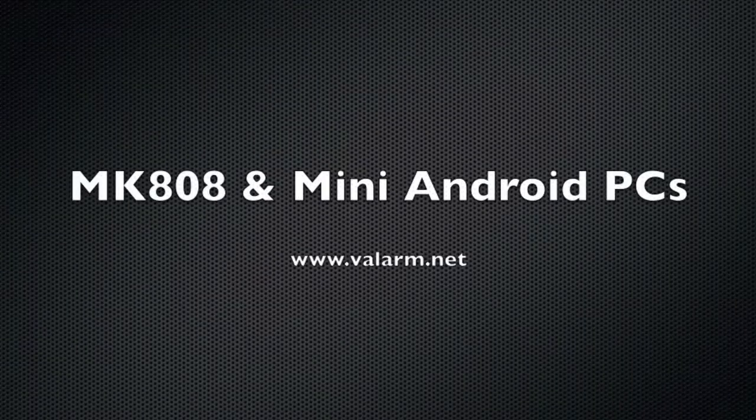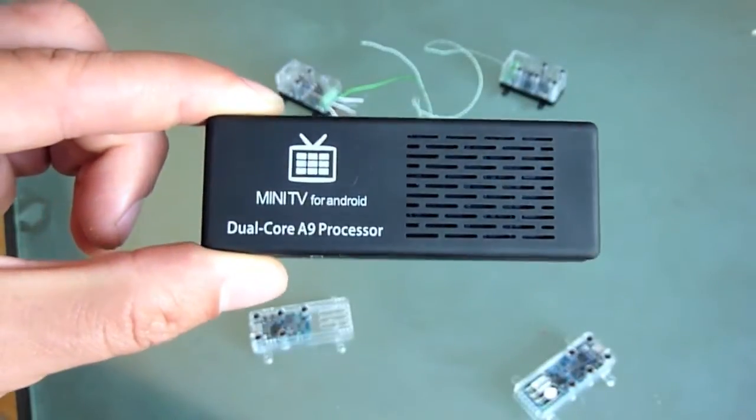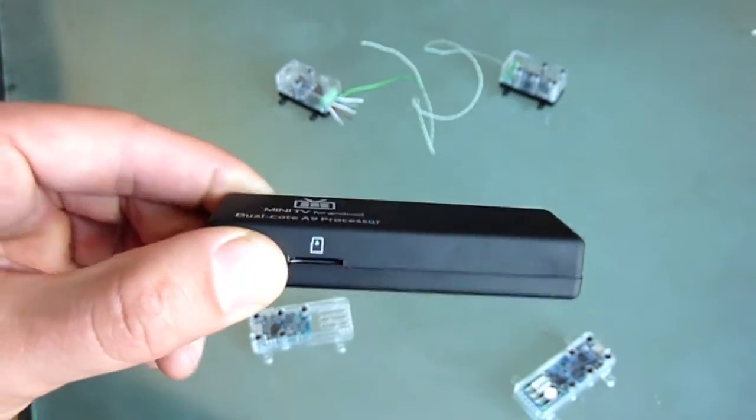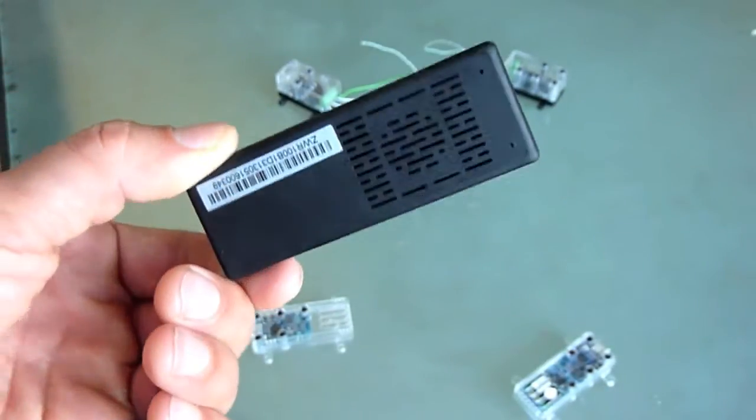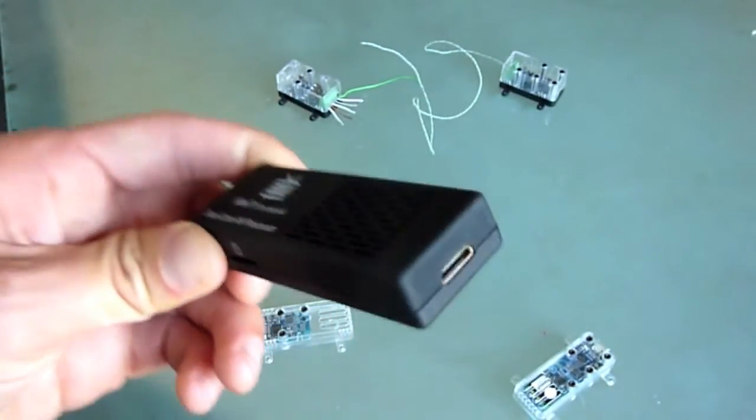This video is about mini Android PCs or TV sticks like the MK808B. This MK808B is really small and light, yet very powerful.